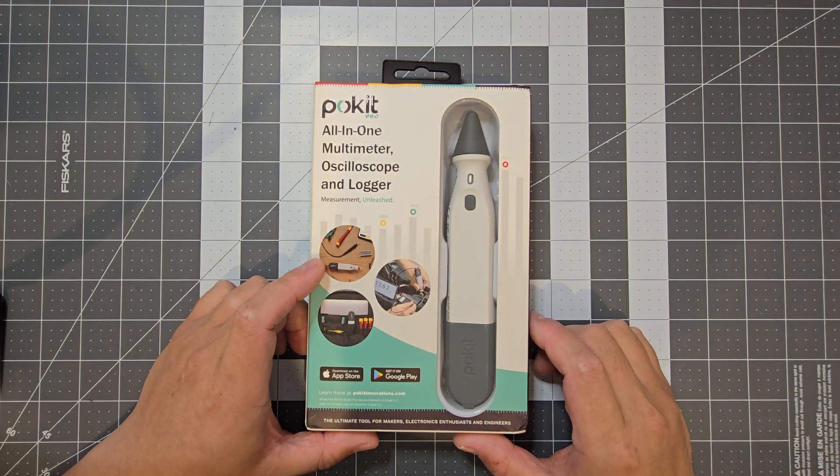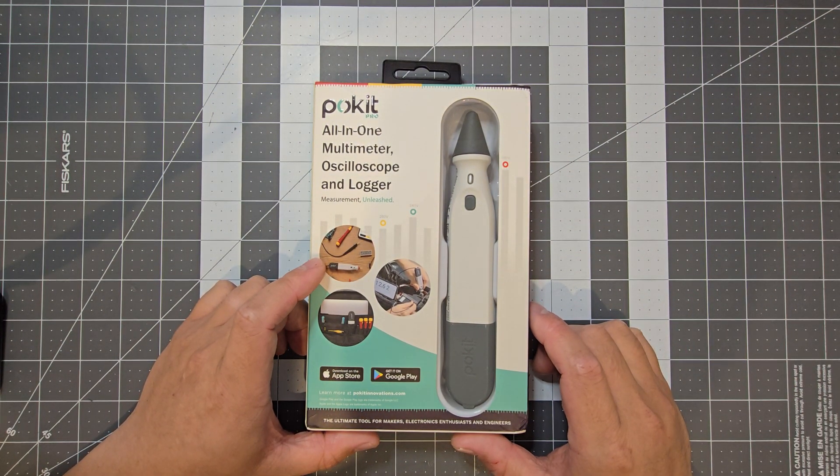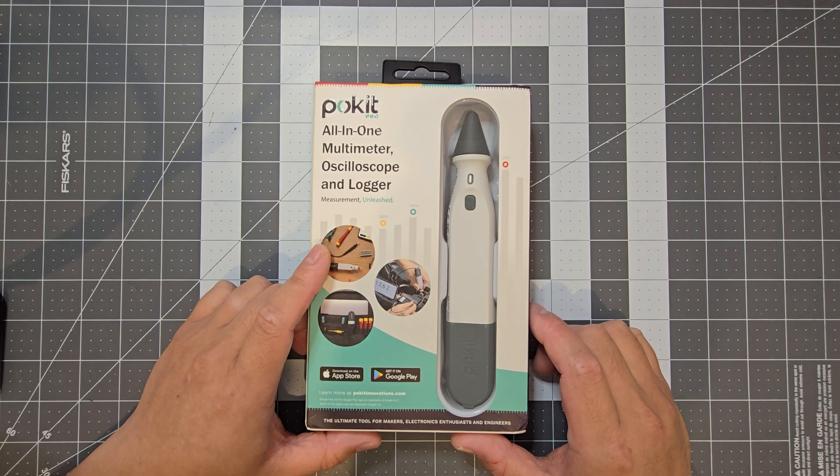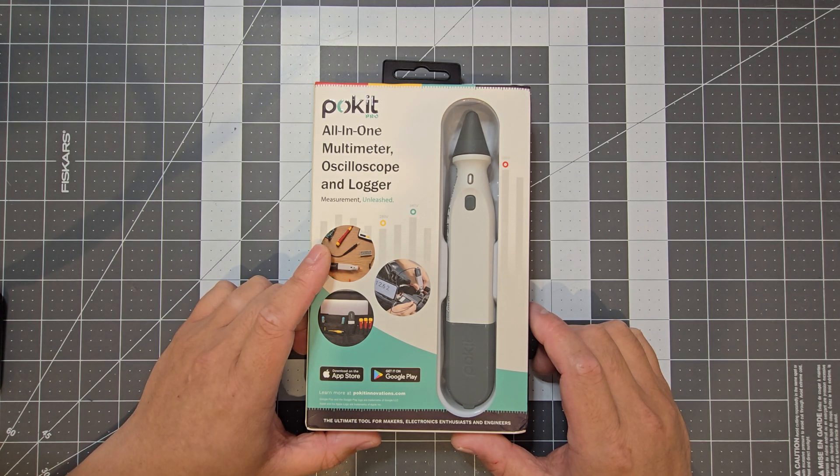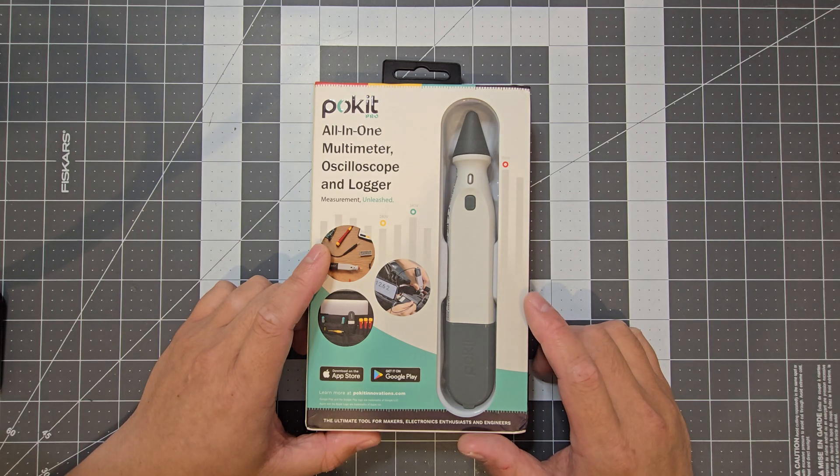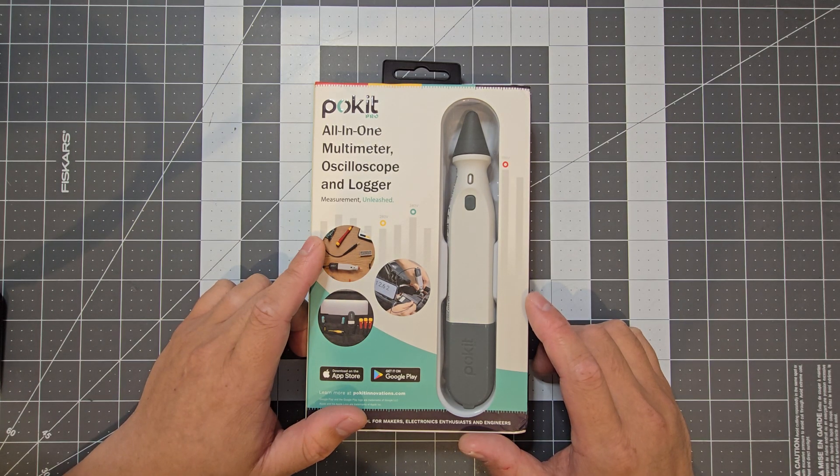In this video we're going to have a look at the Pocket Pro, which is an all-in-one multimeter, oscilloscope, and logger. It's from a company in Australia, Pocket Innovation, and they specialize in ultra-compact electronic measuring tools.